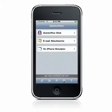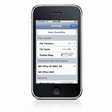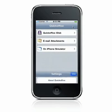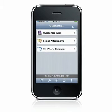If you would like to prevent your device from going to sleep during the transfer of files, you can access the Disable Sleep setting from the Settings icon on the QuickOffice home screen. Please note that leaving Disable Sleep turned on for long periods of time will reduce your battery charge.